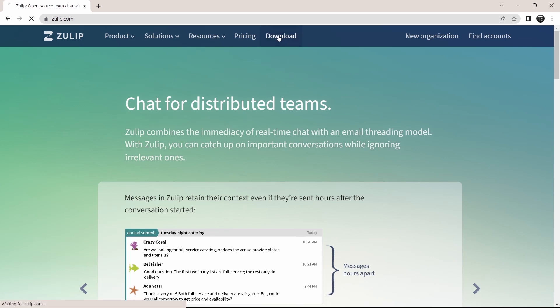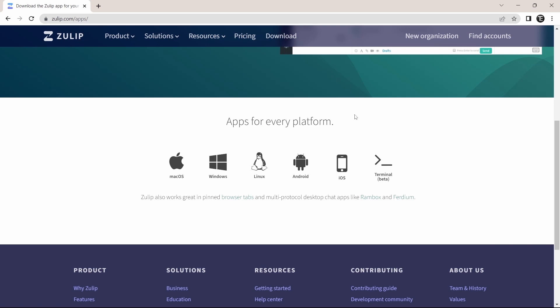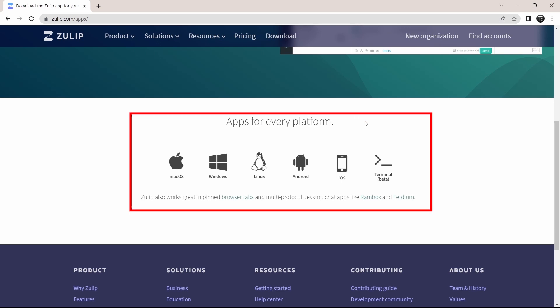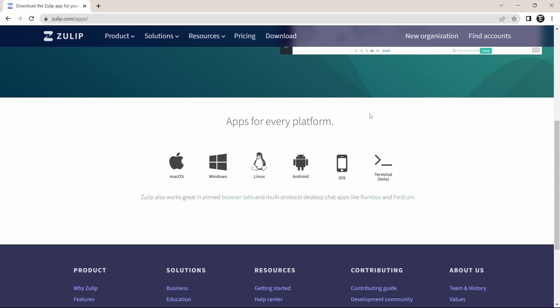Just click on download. And as you can see, you can download Zulip on all of these platforms. But now I'll go back to the web version and show you how it works.